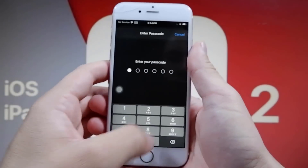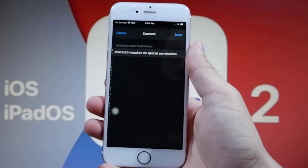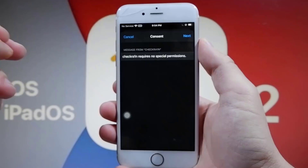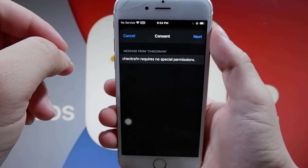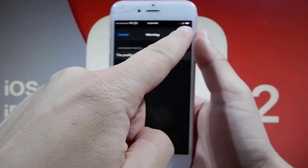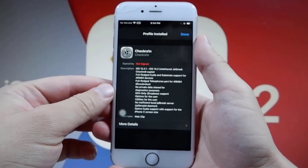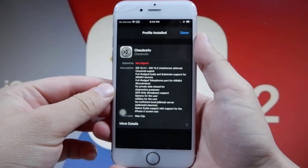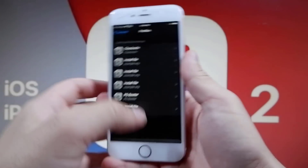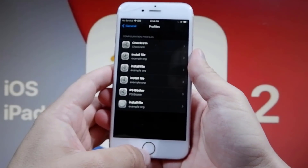It will say 'Full Jailbreak.' Just enter your password and press Next. It will say 'CheckRain does not require special permissions,' so just go ahead and press that, then press Install, and press Install again in red. Then either press Done or just go to your home screen. You have installed the CheckRain jailbreak method app.